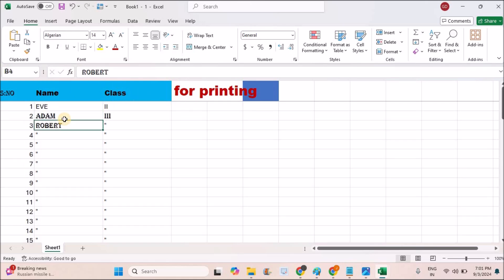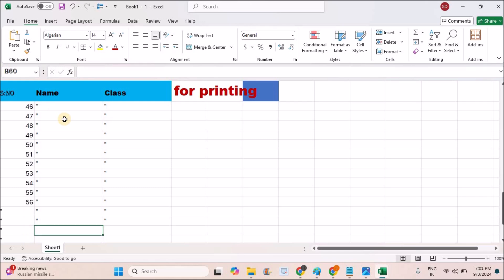See here in this example, even though I am scrolling the sheet, this first row is fixed.